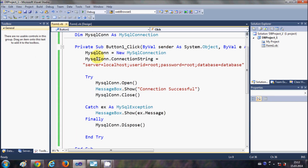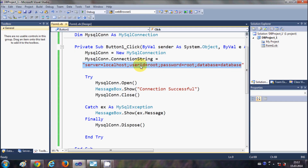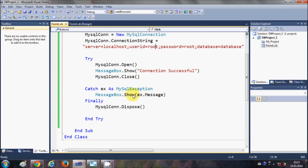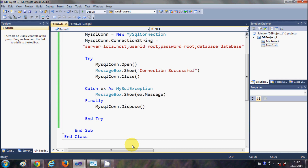So if you provide the correct credentials you connect successfully, and if you provide wrong credentials you get the exception and error message. In this way you can connect your Visual Basic project to the MySQL database. In future videos I will develop a simple project step by step, showing how to create a login page and how to connect the database with list boxes, combo boxes, and more. Stay tuned and please like, comment, and subscribe.